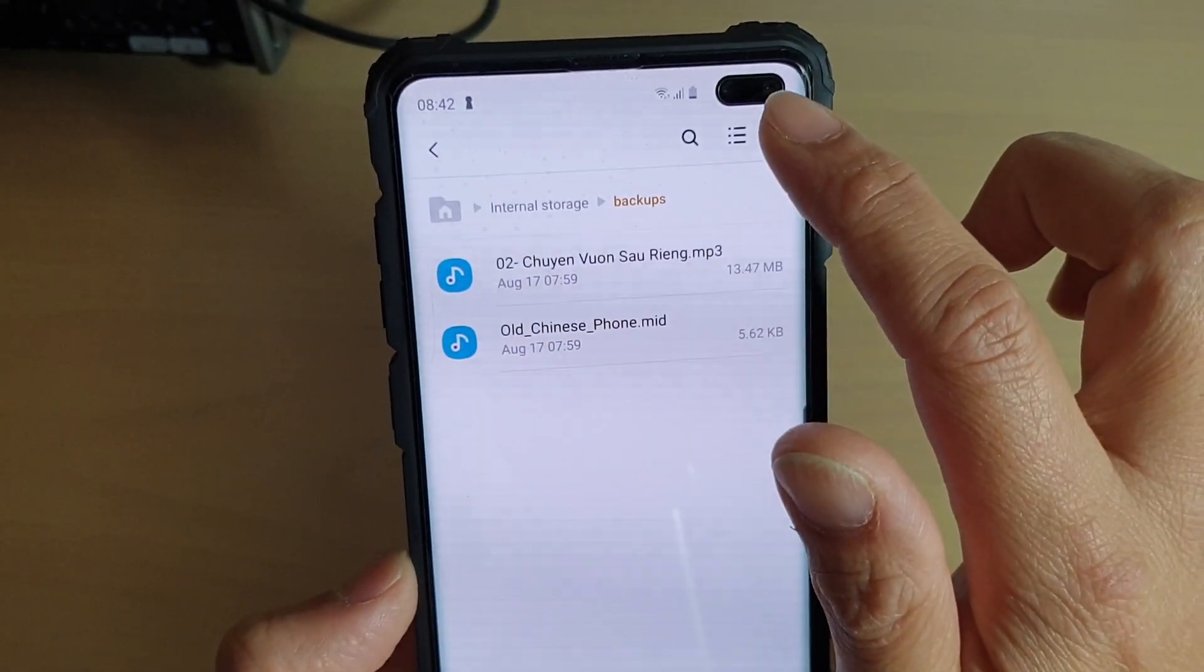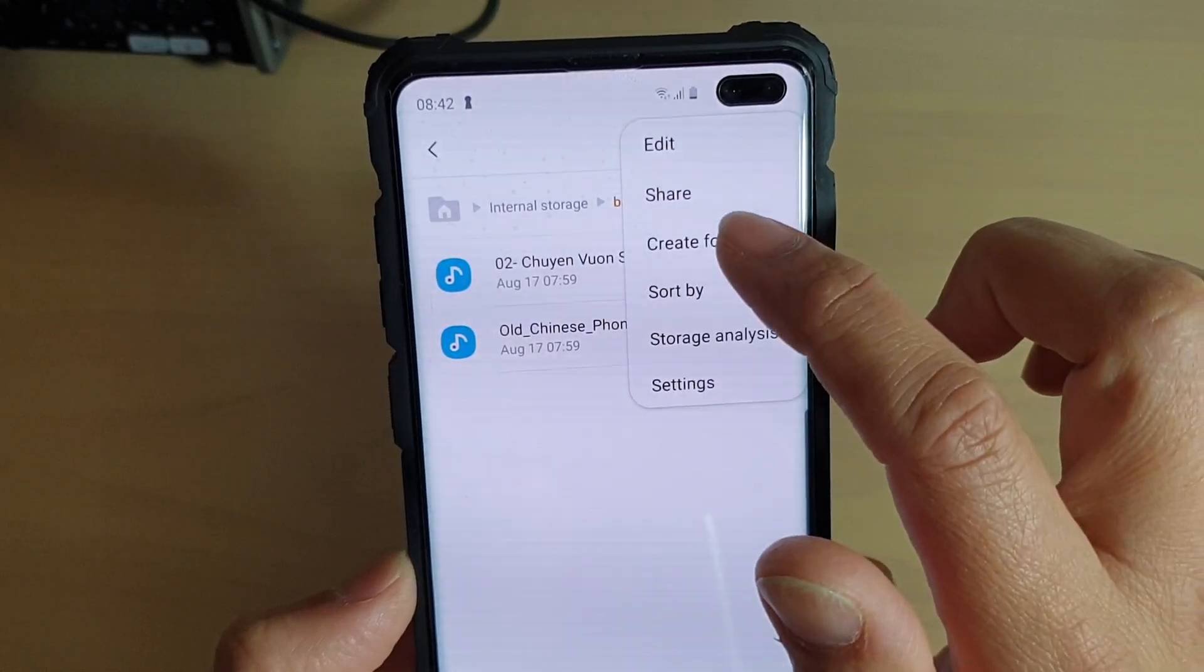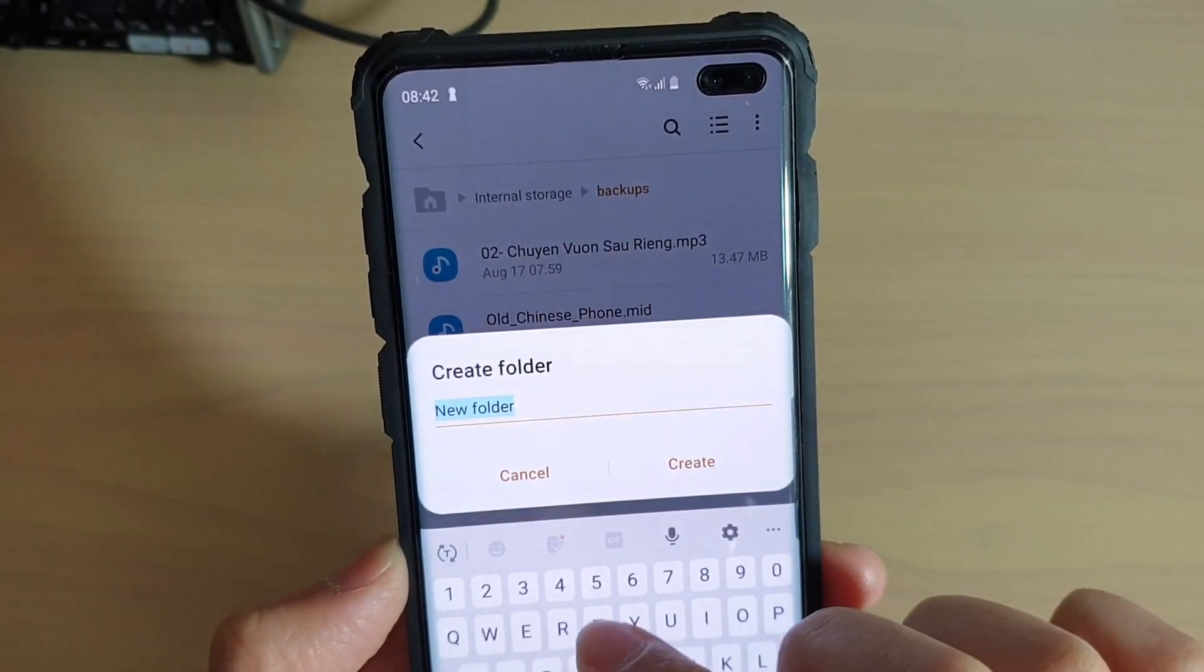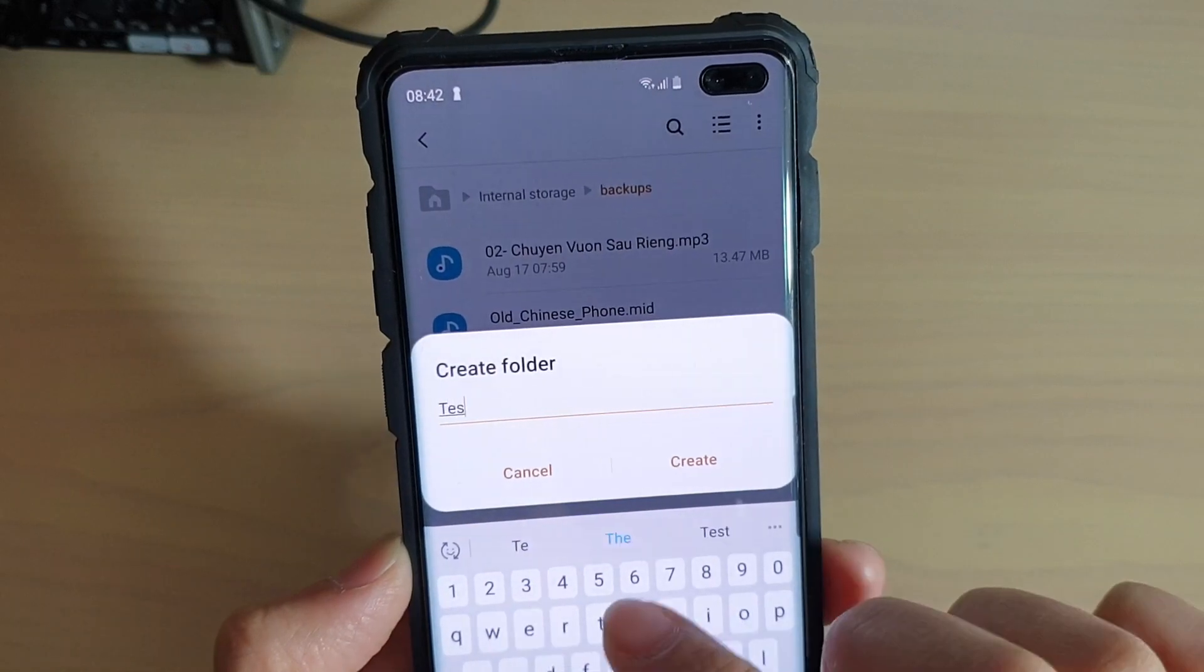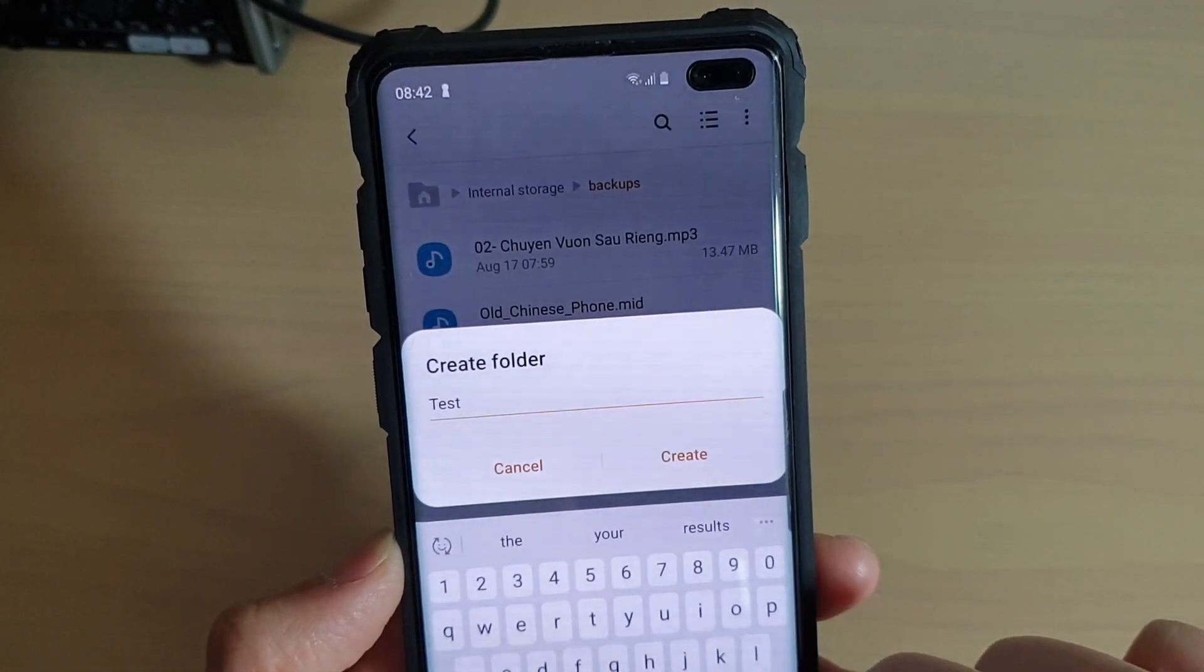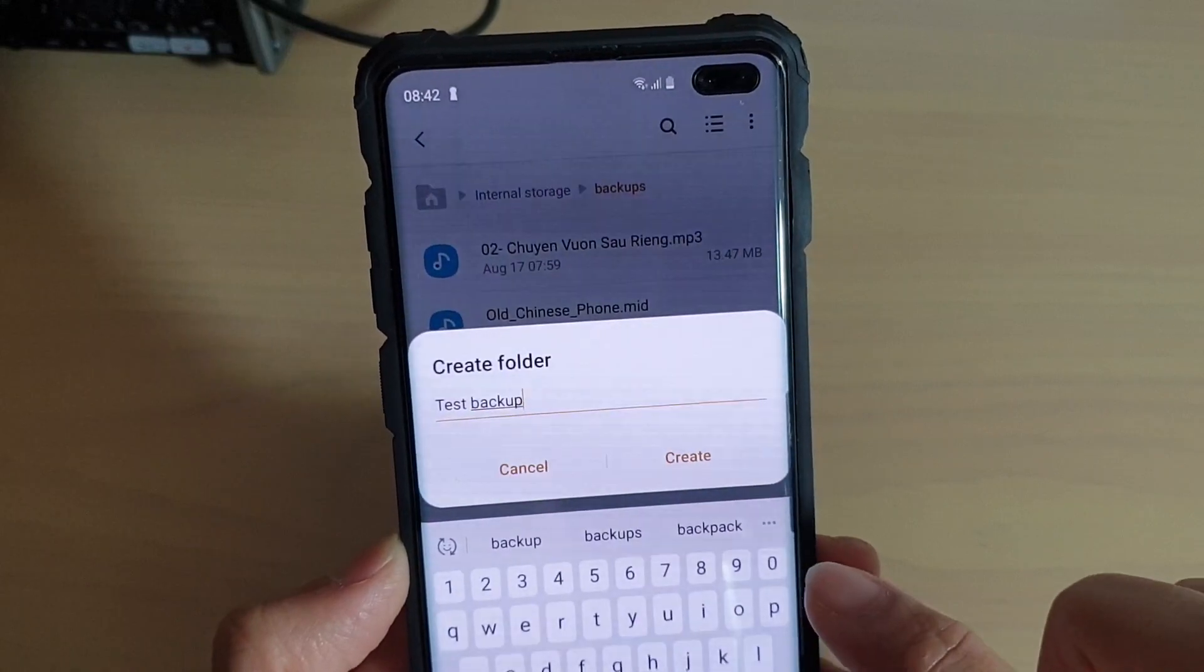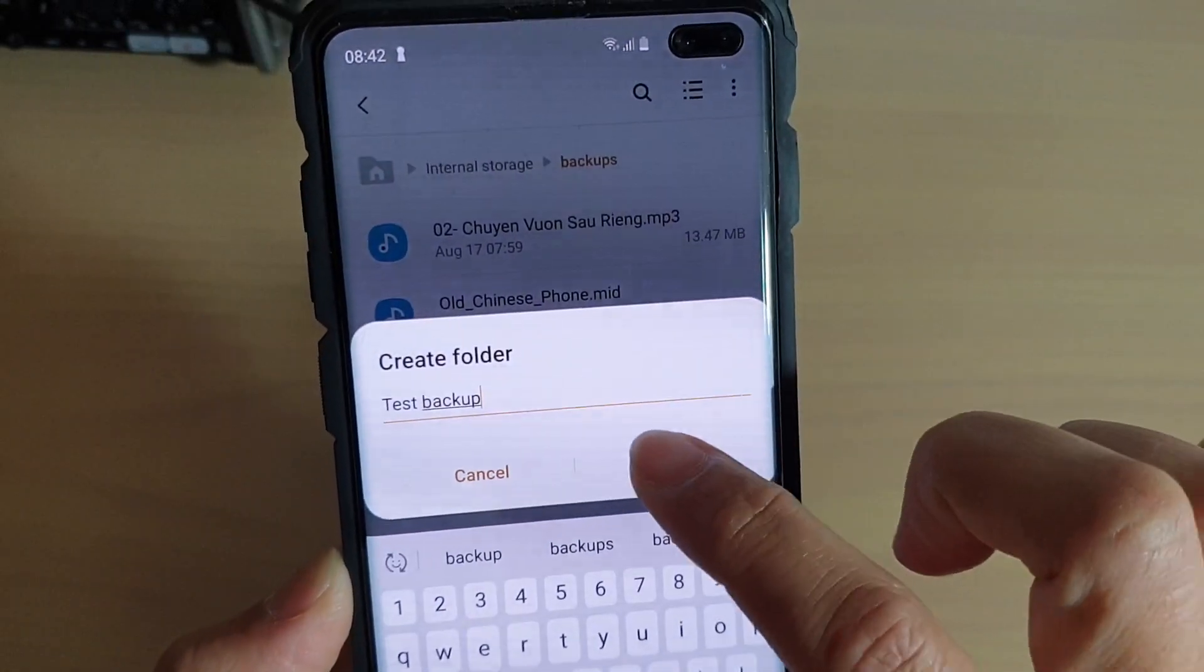So what you want to do is tap on the menu key at the top and choose create folder. And here I'm going to give it a name. So I'll put in test backup and then tap on create.